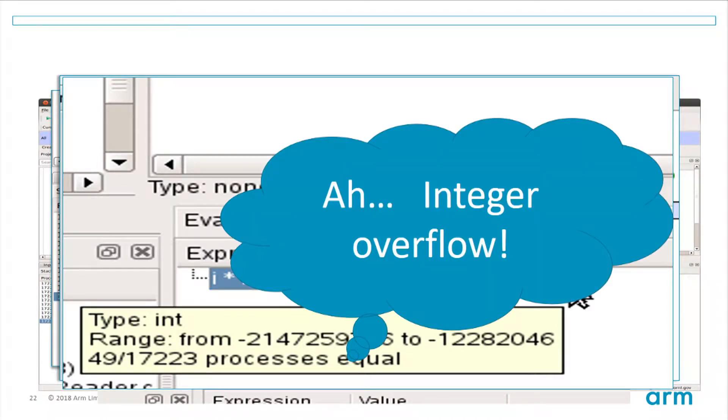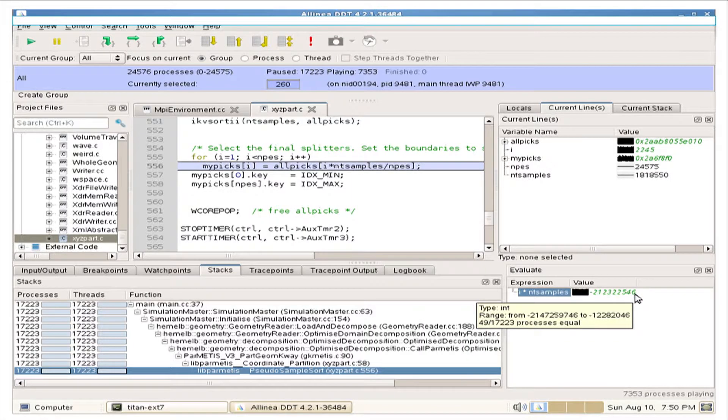Anybody have an idea of how to fix this? The fix is to use a long int instead of a regular int. By evaluating the expression, they found that I times NT_samples actually became a negative number due to integer overflow.